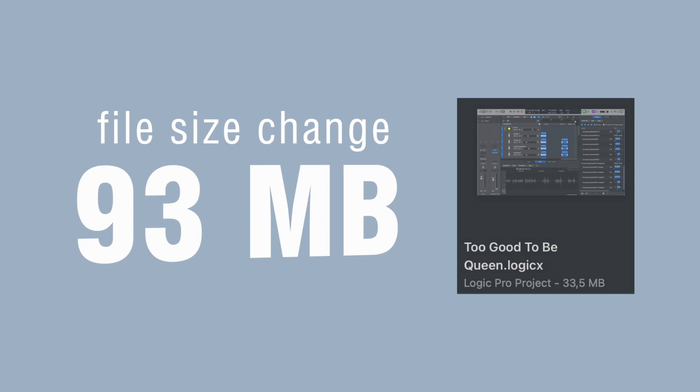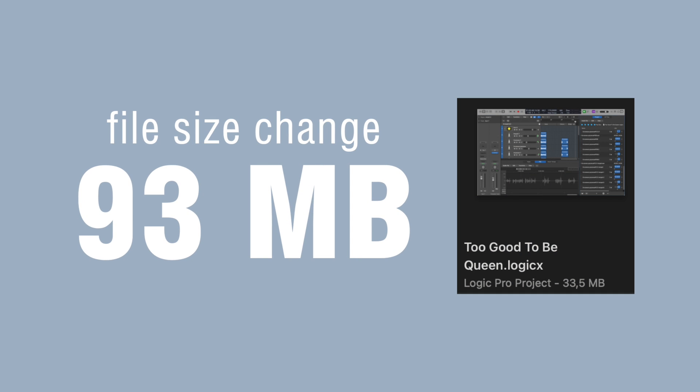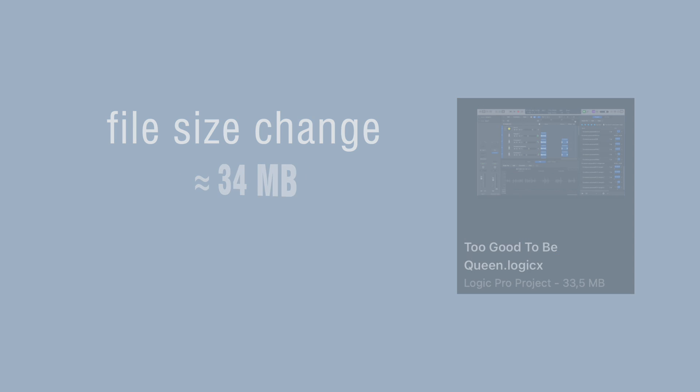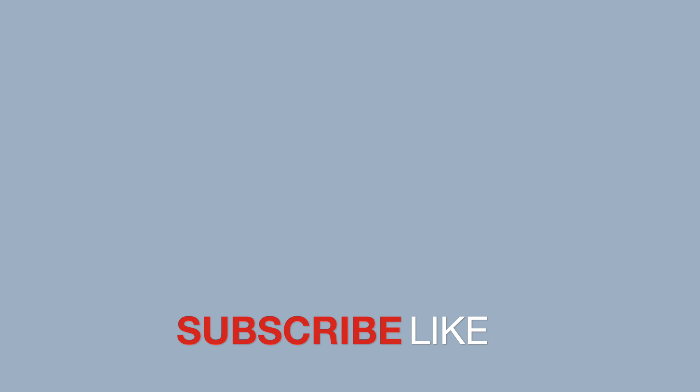As a result of manipulations with the project files, its size decreases 3-fold and comprises around 34 megabytes. Hope these tips help you maintain your workspace better.